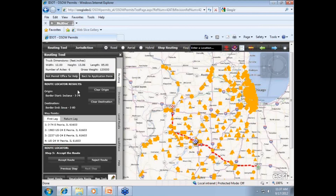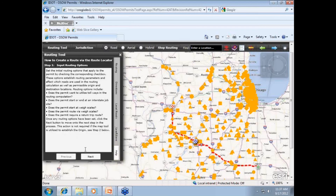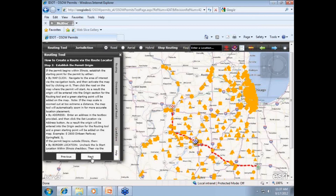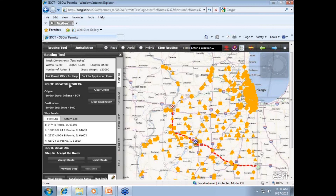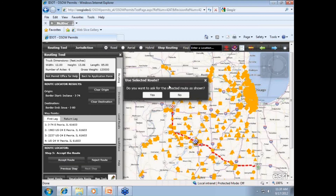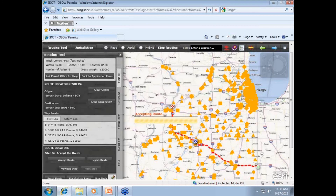Should you need help: if at any point you are having trouble while on the routing map page, you can ask the permit office for help. When the pop-up states you are about to navigate away from the routing page, enter a note or a question, click save, and your question will be sent immediately to the permit office. The fifth tab, the Help tab, is simply a step-by-step tutorial on how to create a route via the route locator. If you approve of the route given, you will then be ready to click on accept route. The system will then ask you 'do you want to accept the selected route as shown?' — if so, click yes.